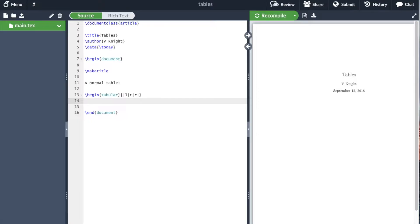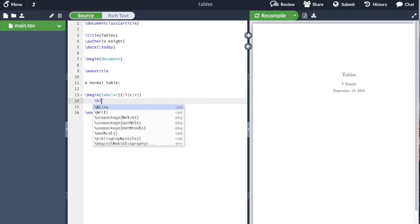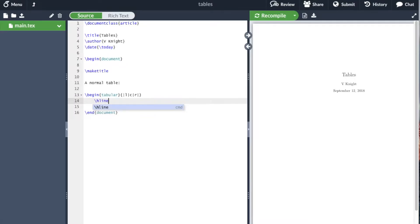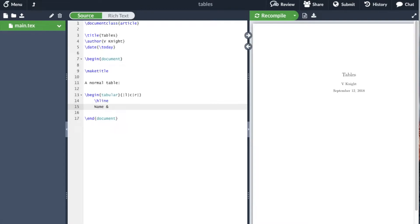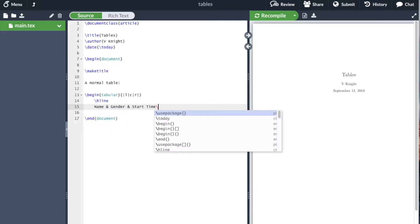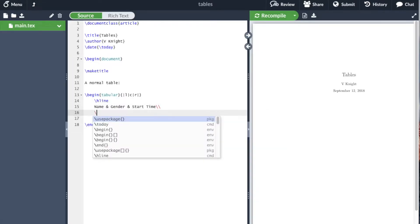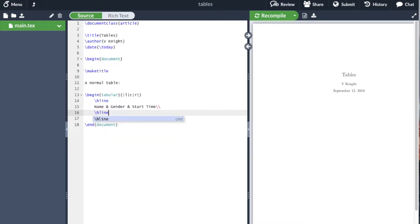Then I can start writing my table. hline is the command for a horizontal line. I can write 'name', then the separator is the ampersand symbol, then 'gender' and 'start time' as random examples. We can use another hline, then put names of people, for example.